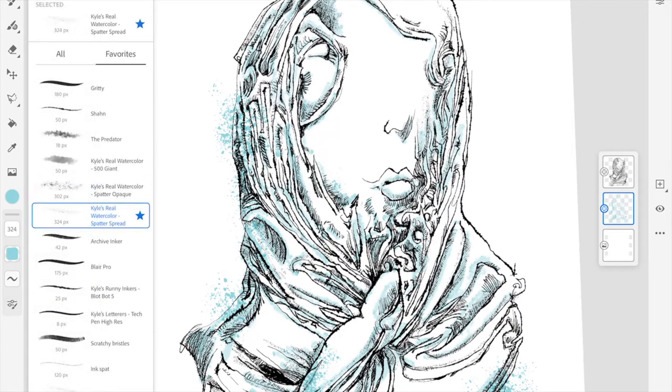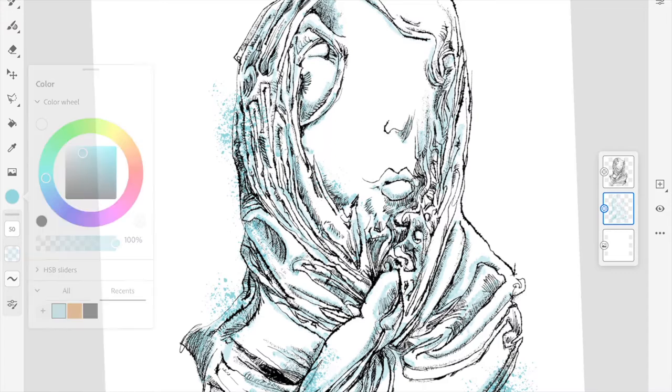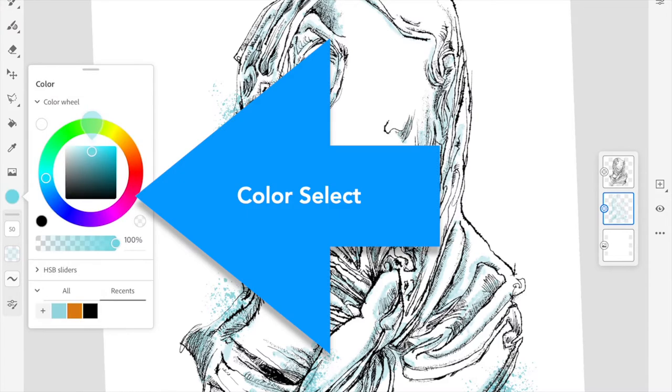I'm going to go back and select a new color.